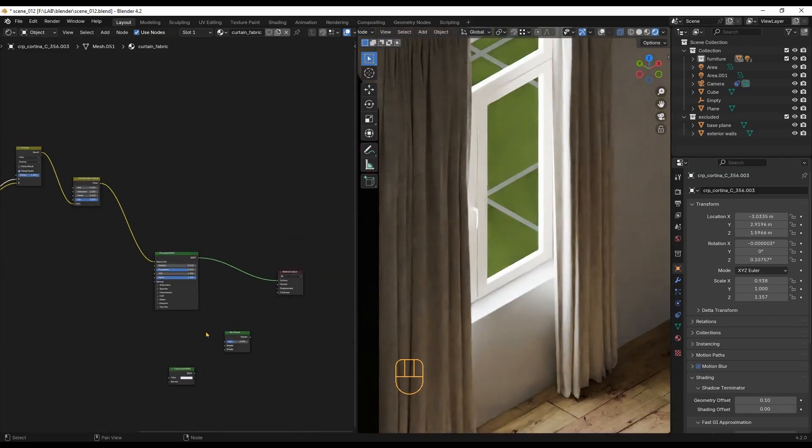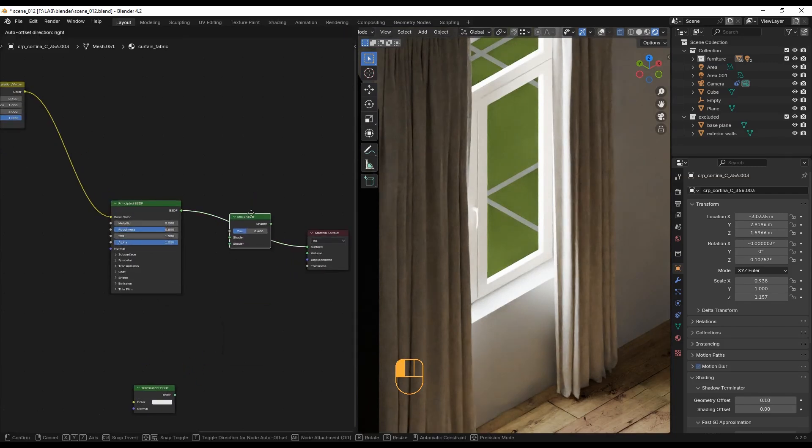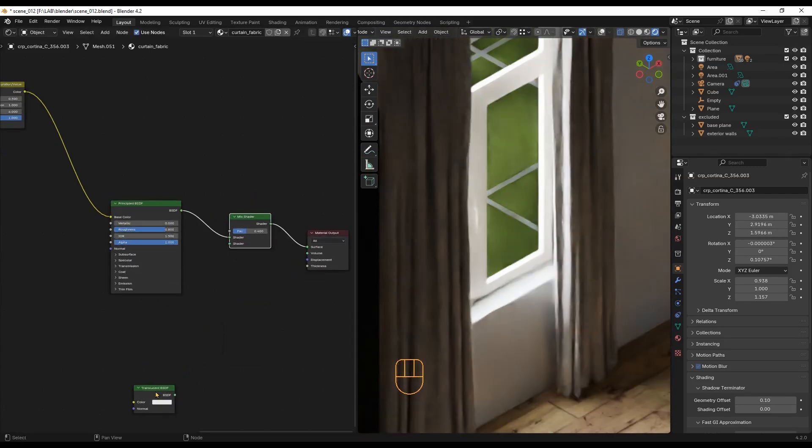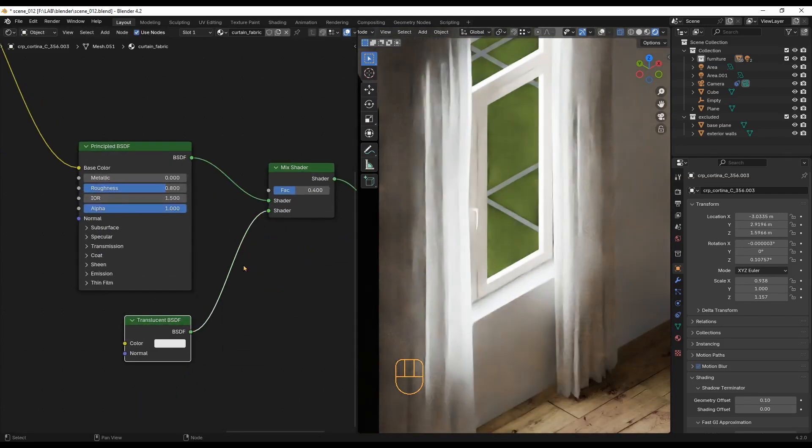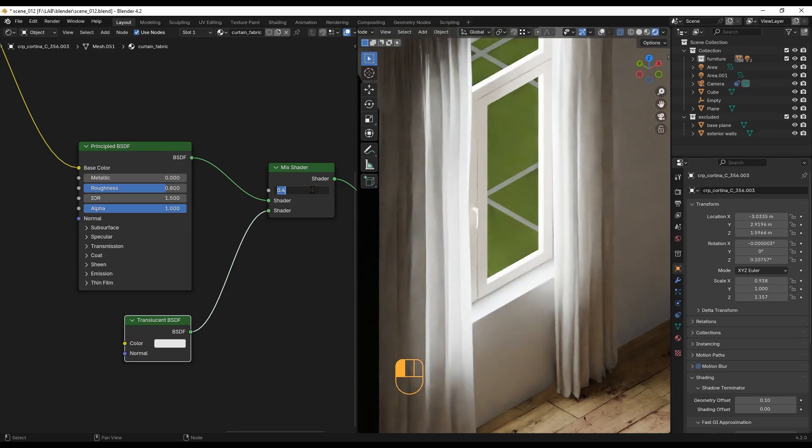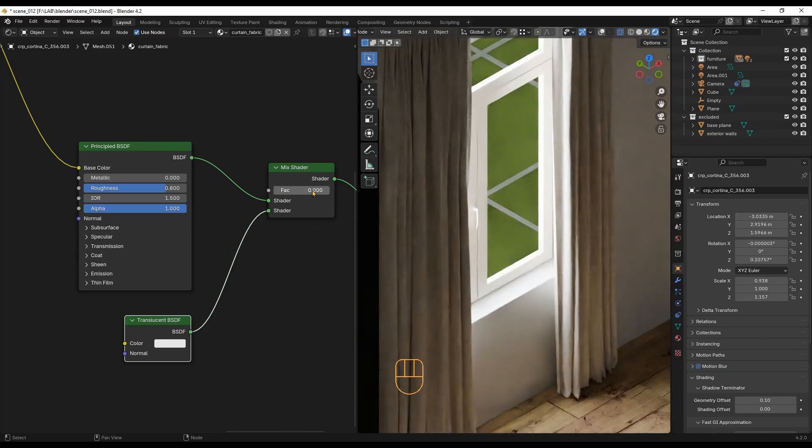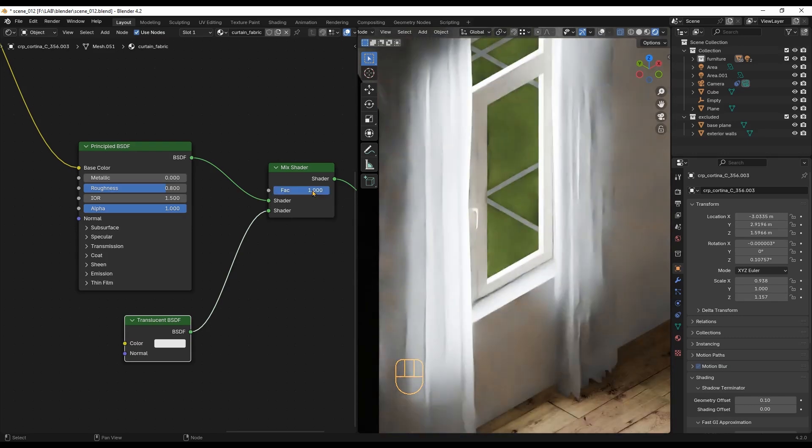Lastly, connect a mixed shader node and a translucent shader. You can adjust this factor to control the curtain's translucency.